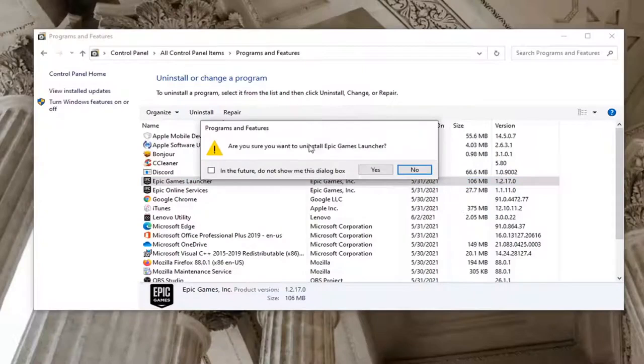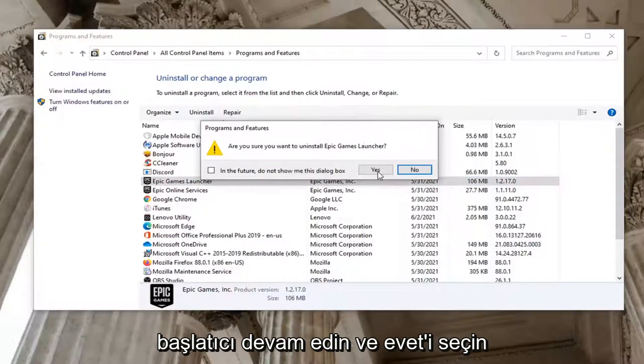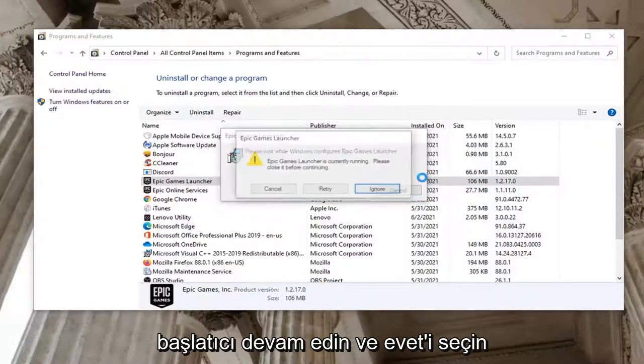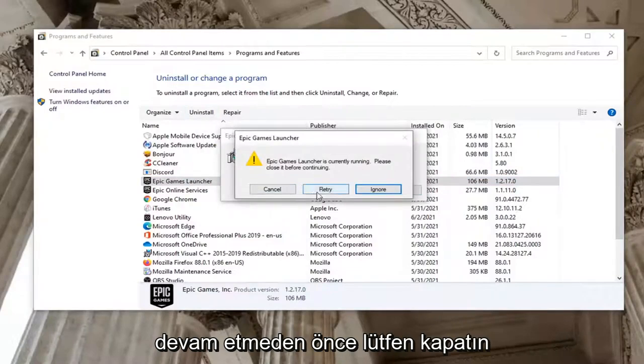It's going to ask you if you want to uninstall Epic Games Launcher. Go ahead and select Yes. It says it's currently running. Please close it before continuing. Select Retry.